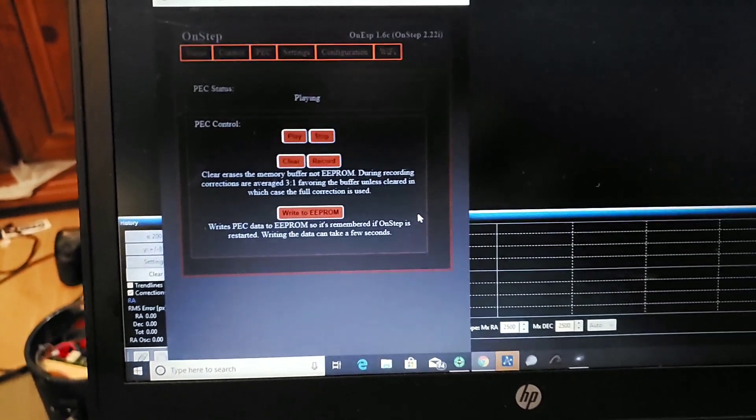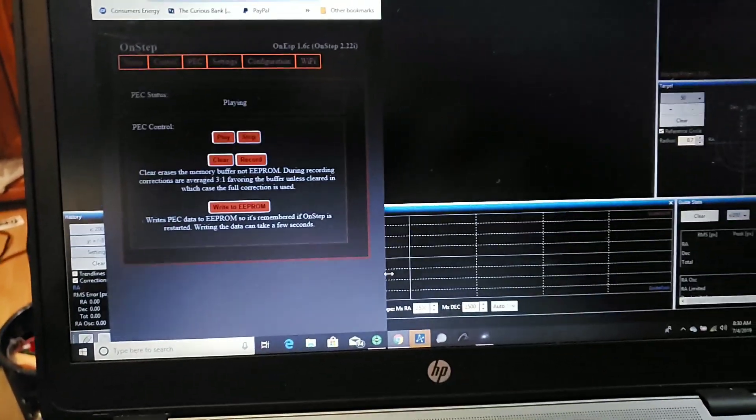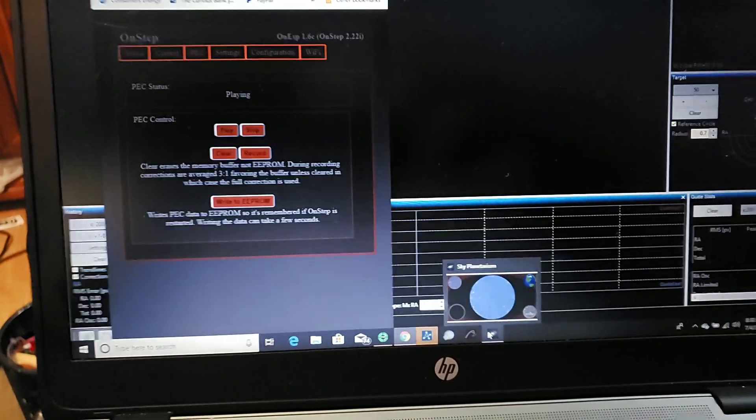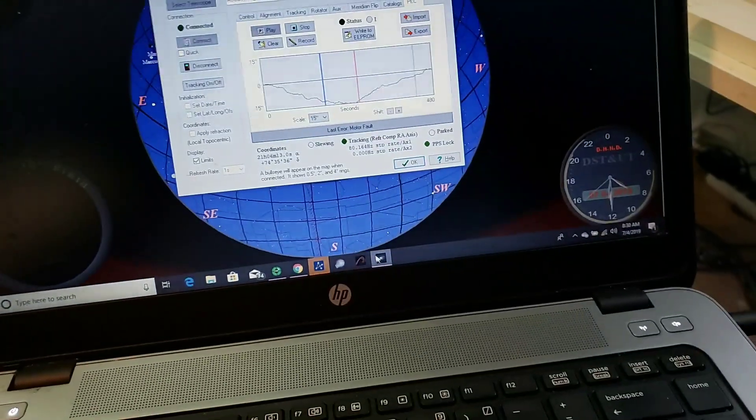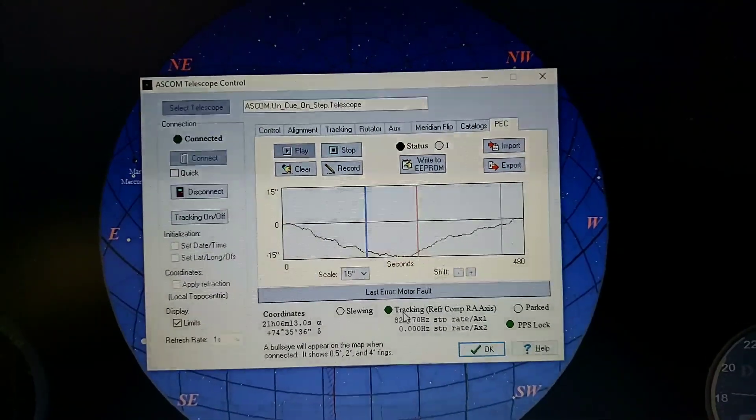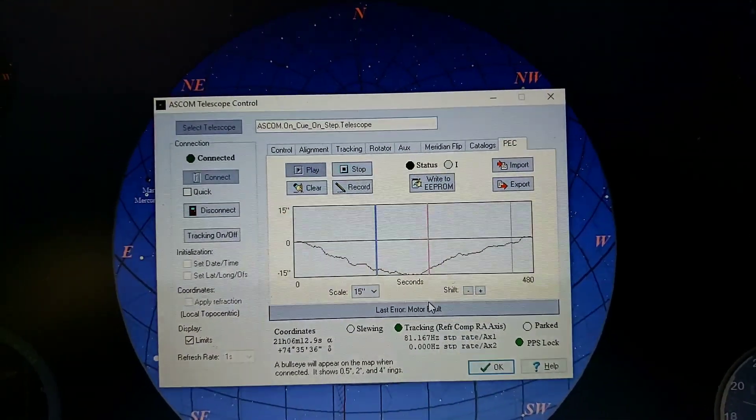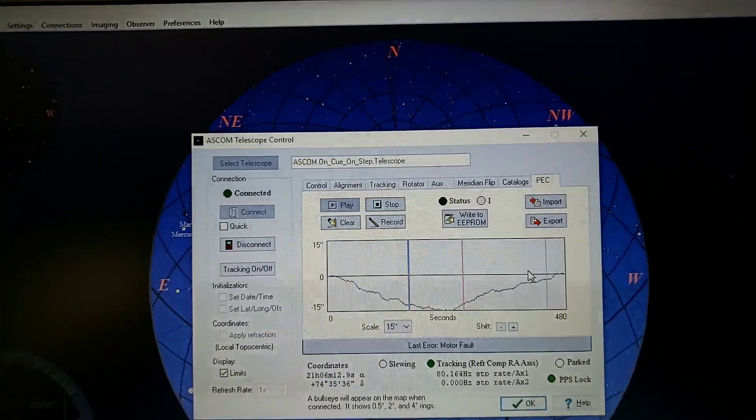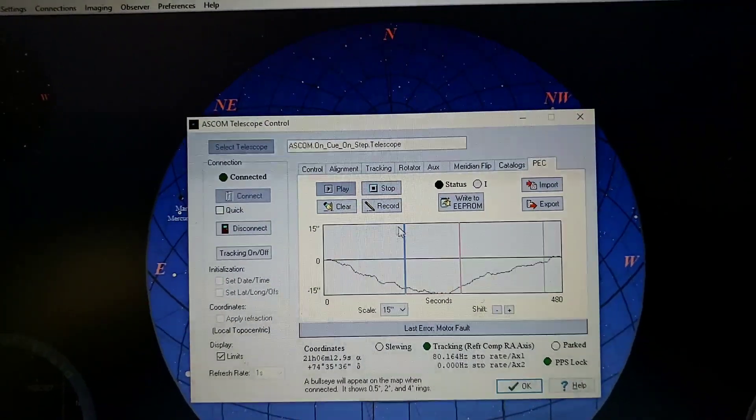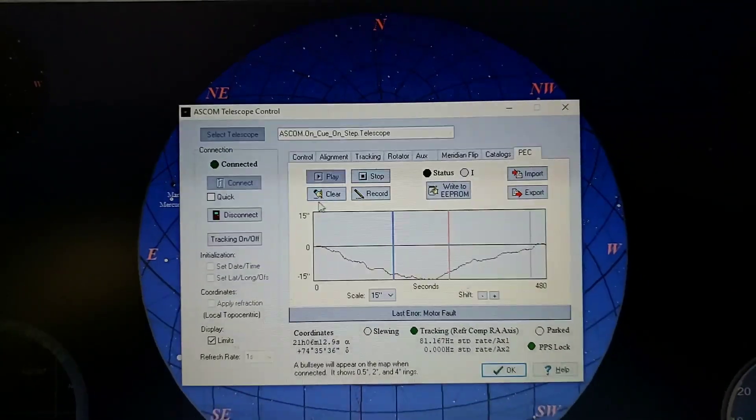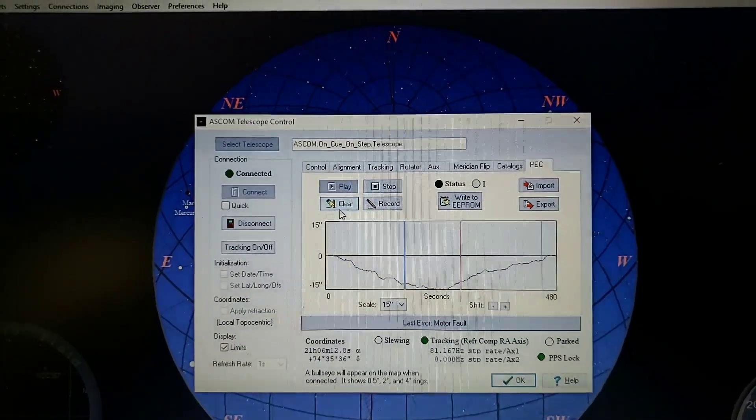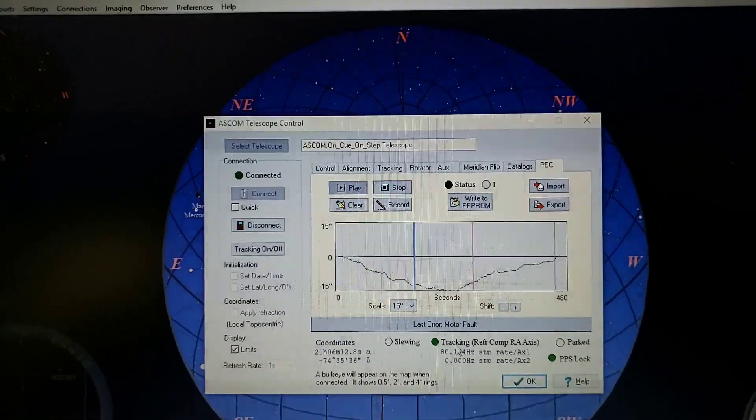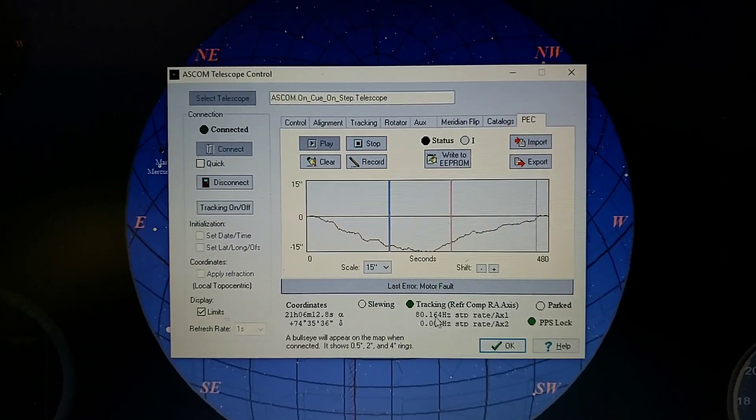Now Howard has a program called Sky Planetarium here that's got tools in it, periodic error tools that are good for visualization. You can see the tracking rate and it'll actually show the visualization of your periodic error curve. And you can use controls here to record, playback, or clear if you're not happy with the way the curve is going. And then as it's playing, you can actually watch it change your tracking right here.